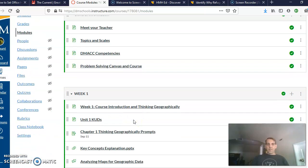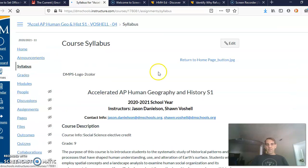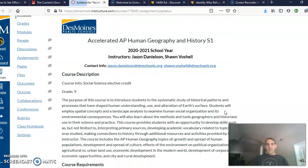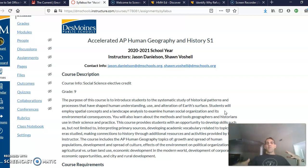Let me talk about the syllabus. This is like an overview of the course. I teach this class along with Mr. Danielson. The purpose of the class is to combine AP Human Geography with historical thinking skills.